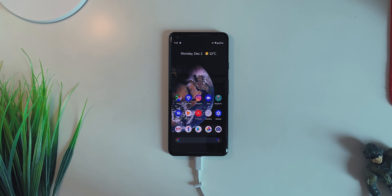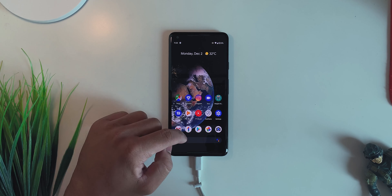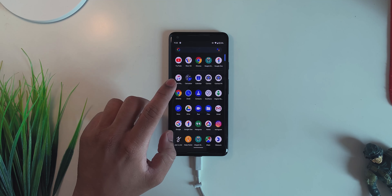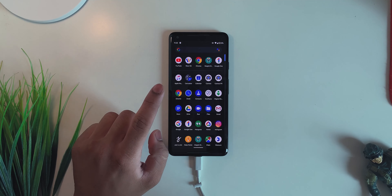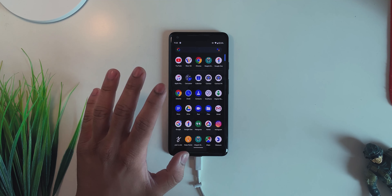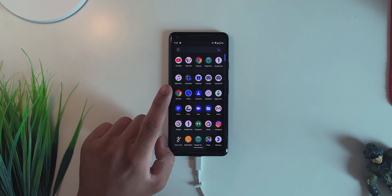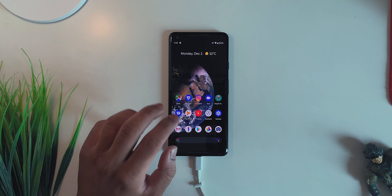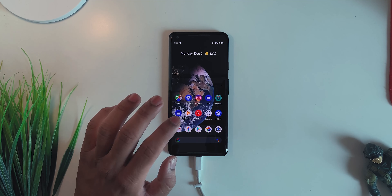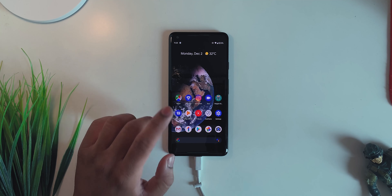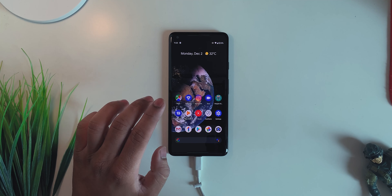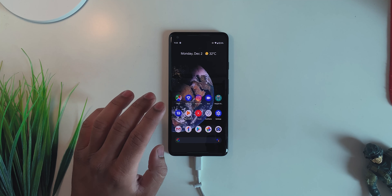What's up guys, this is Hardik here. The Pixel 4 was launched with a new feature called Live Captions, and after all these months an XDA developer did port it to other devices as well — not only Pixel devices but every other device. So this is not a Pixel-exclusive feature anymore.